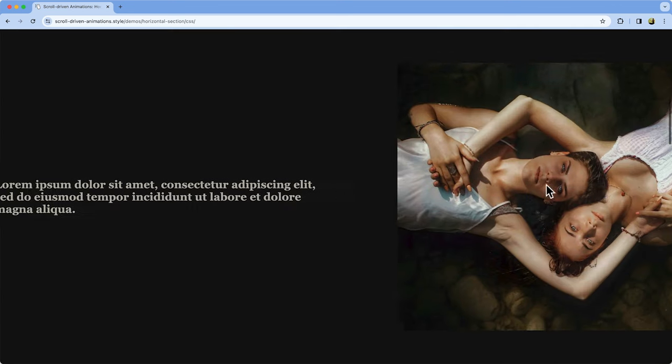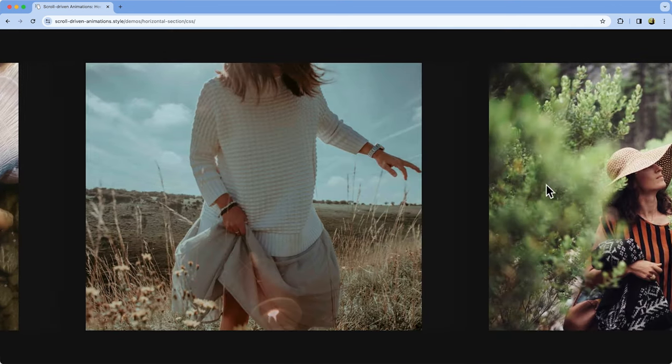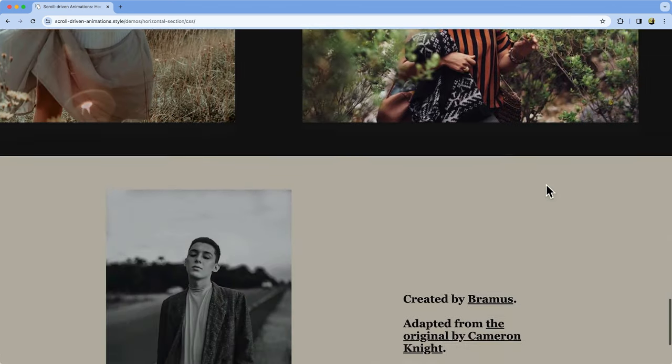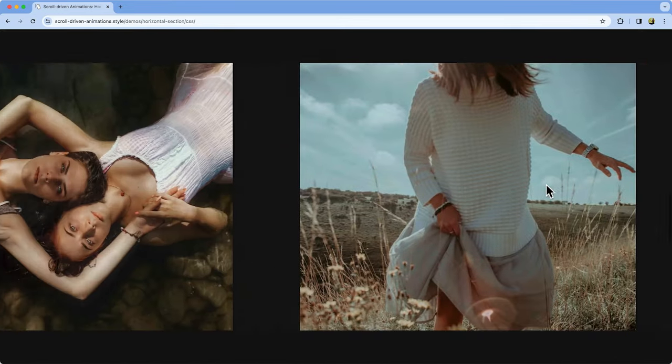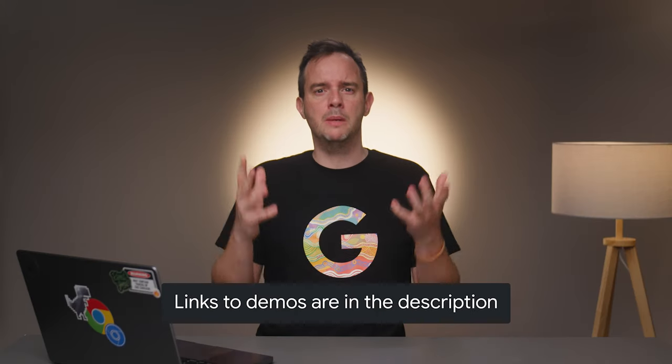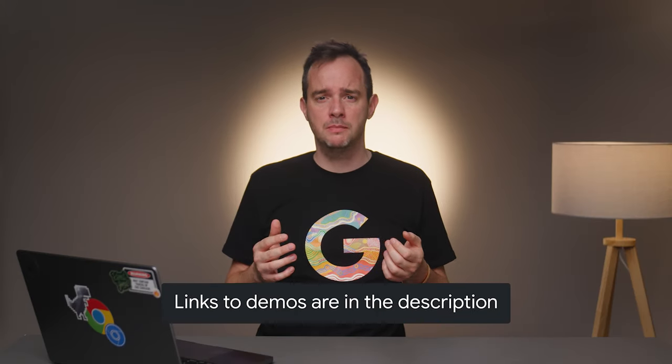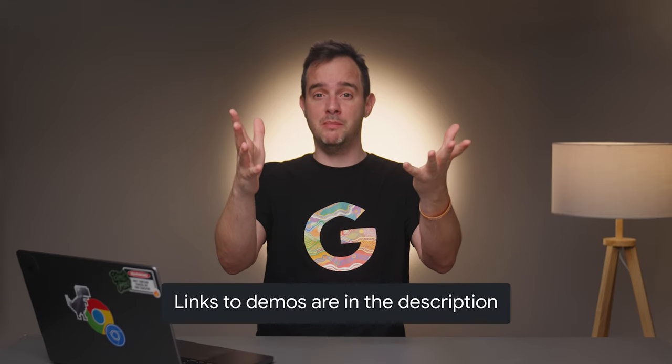Or take this page right here. As I scroll down, one section scrolls horizontally. Is this scroll chaining or some other type of sorcery? Nope, it's scroll driven animations.